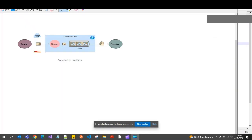Hi everyone, hope you are doing well. In the previous sessions I was explaining about Azure Service Bus Topics — how to create them, how to send messages to Service Bus Topics using a .NET Core application, and also how to receive messages from subscribers using Azure Functions. In this video I am going to explain what Azure Service Bus Queues are and what features they provide.